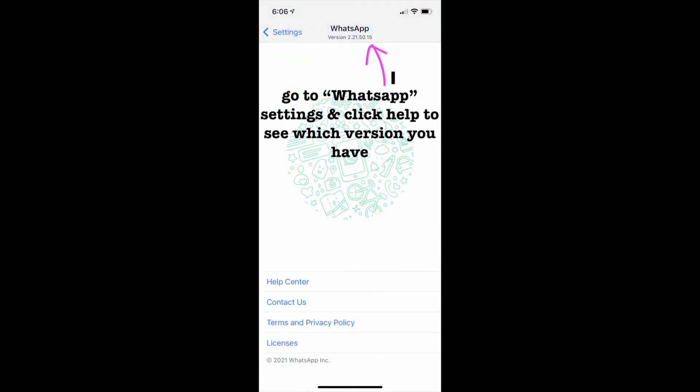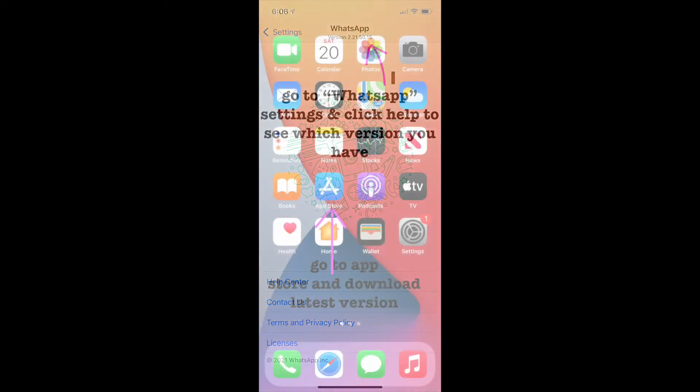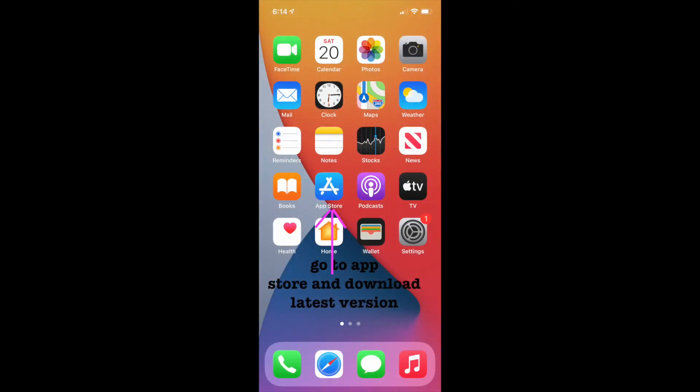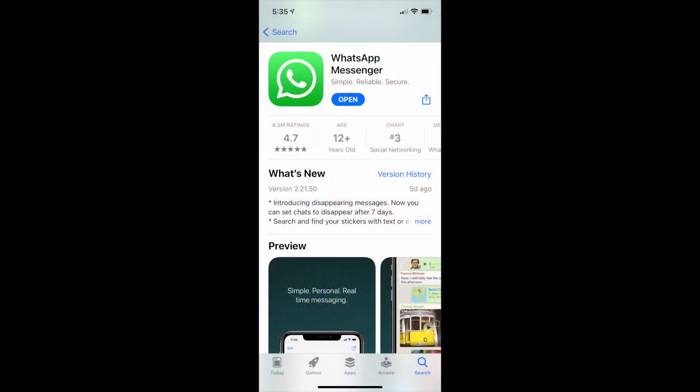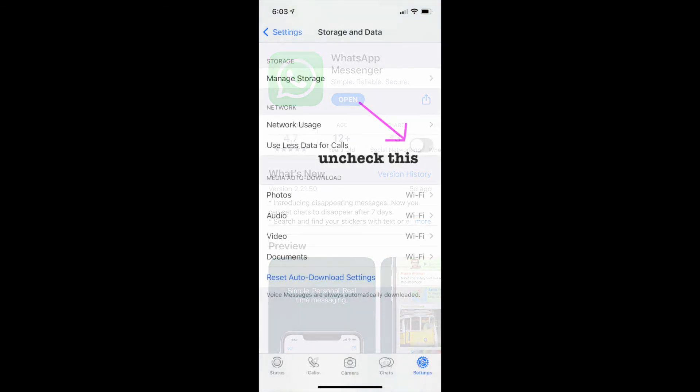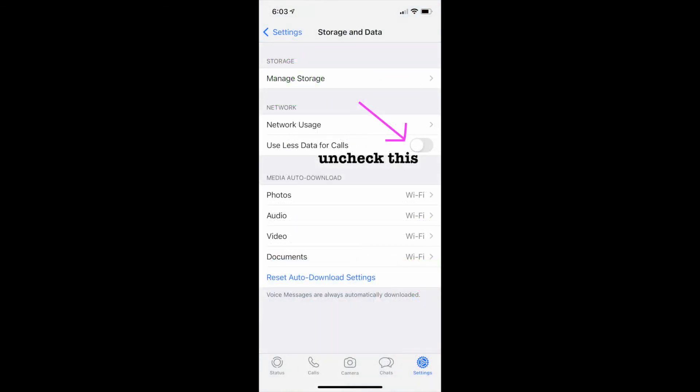To find out what version you have, go to WhatsApp settings and click help to see your version. Then go to your App Store on your iPhone, type in WhatsApp, and see what's the latest version. Download and install the update and that should work.